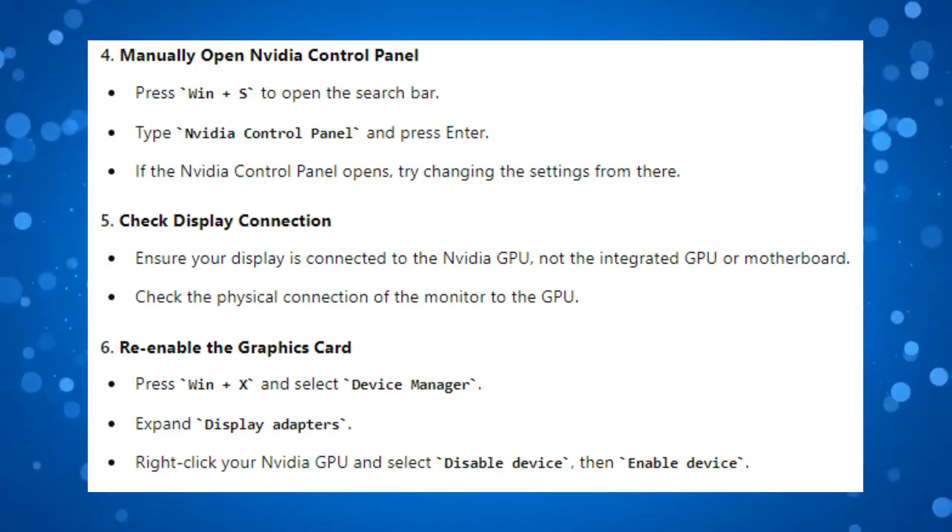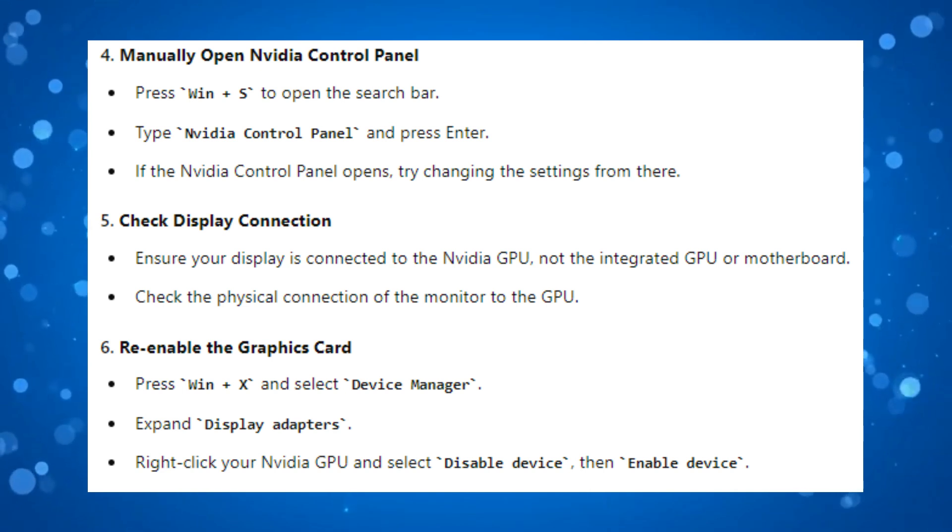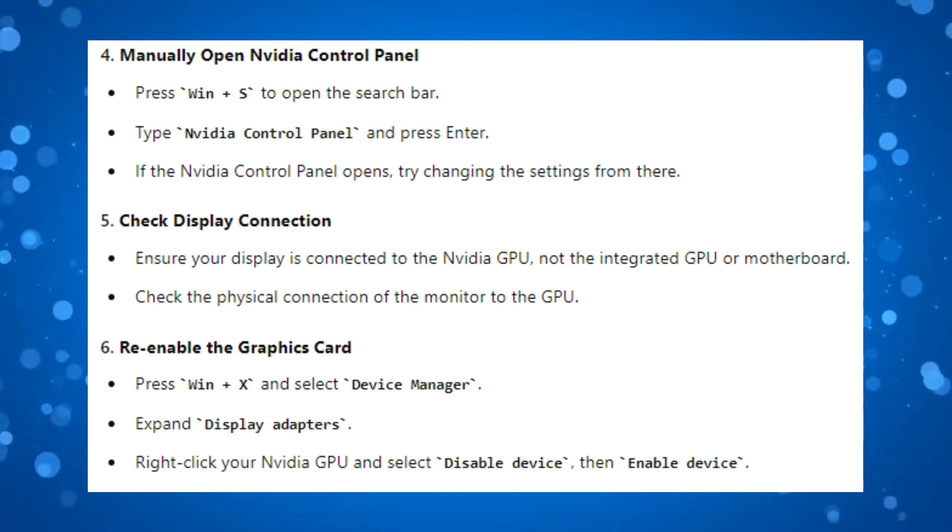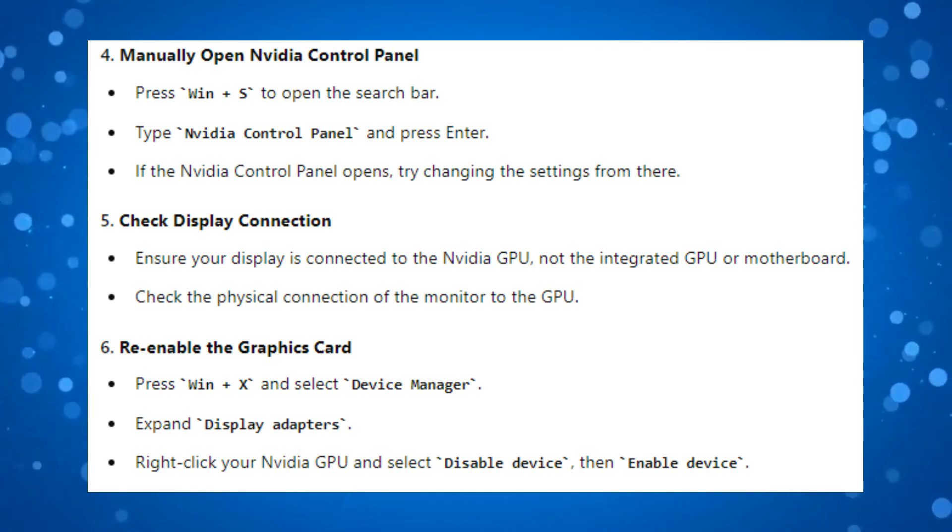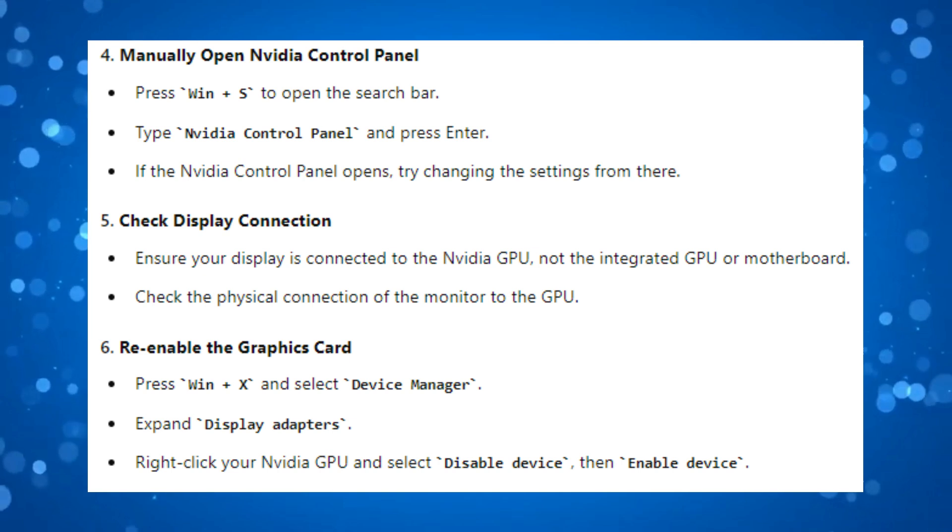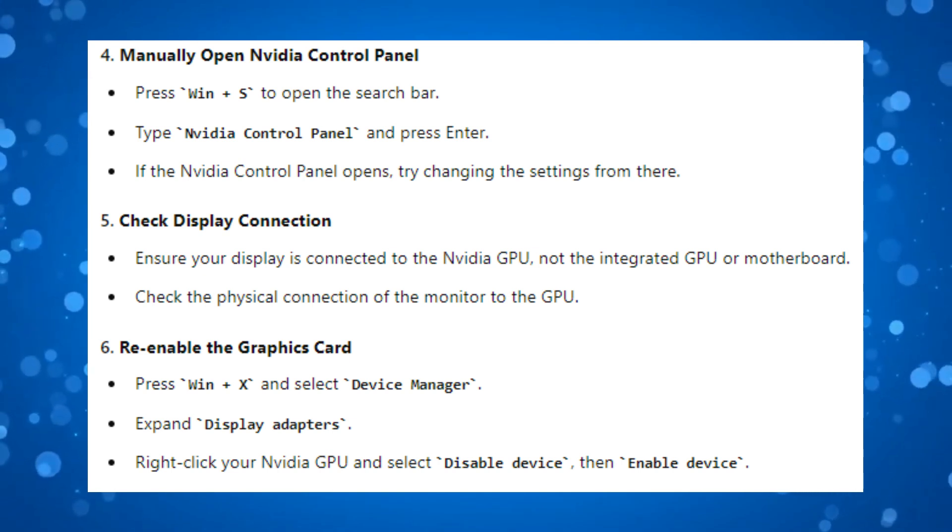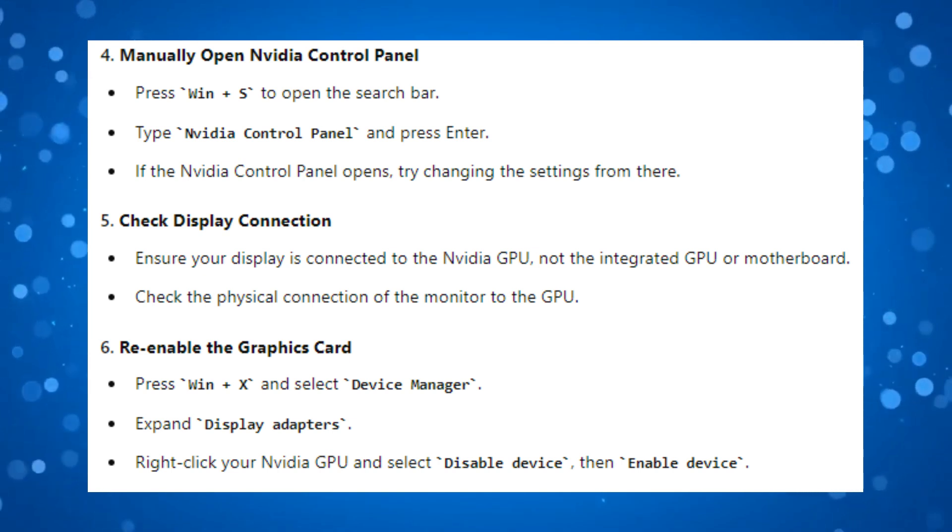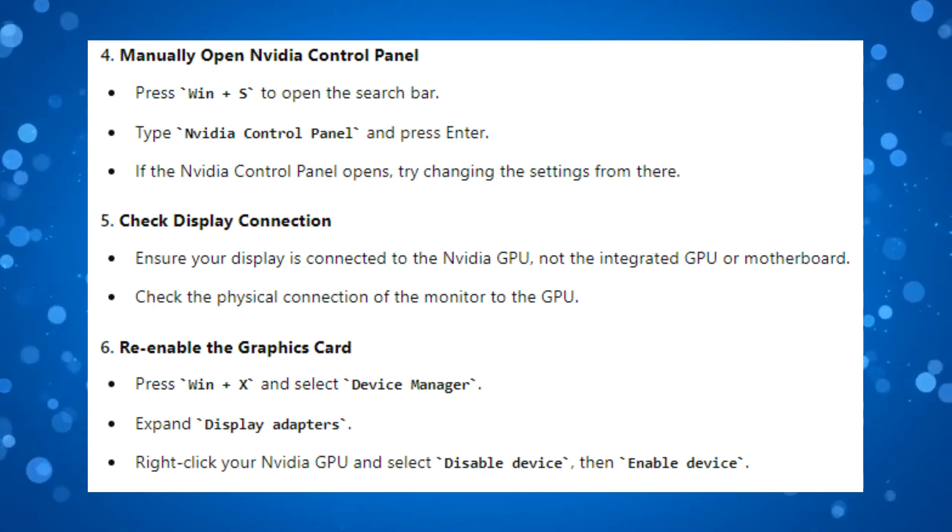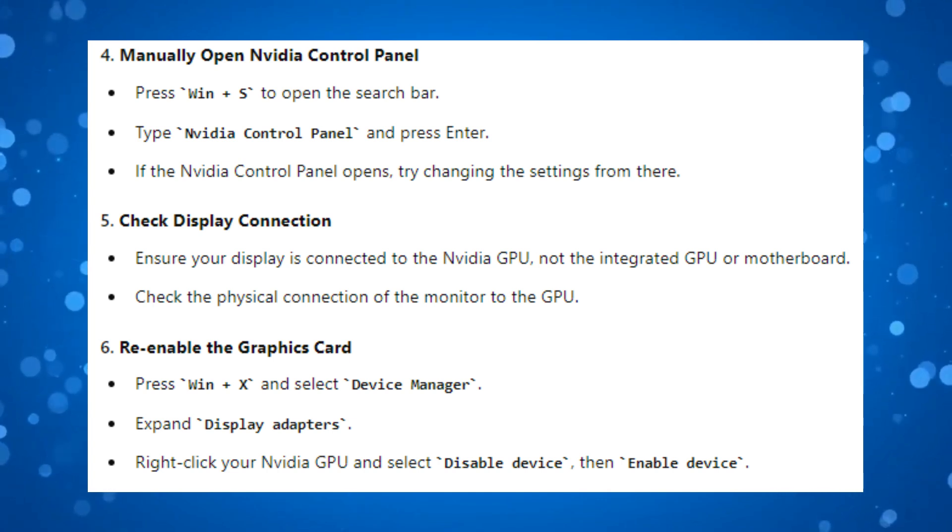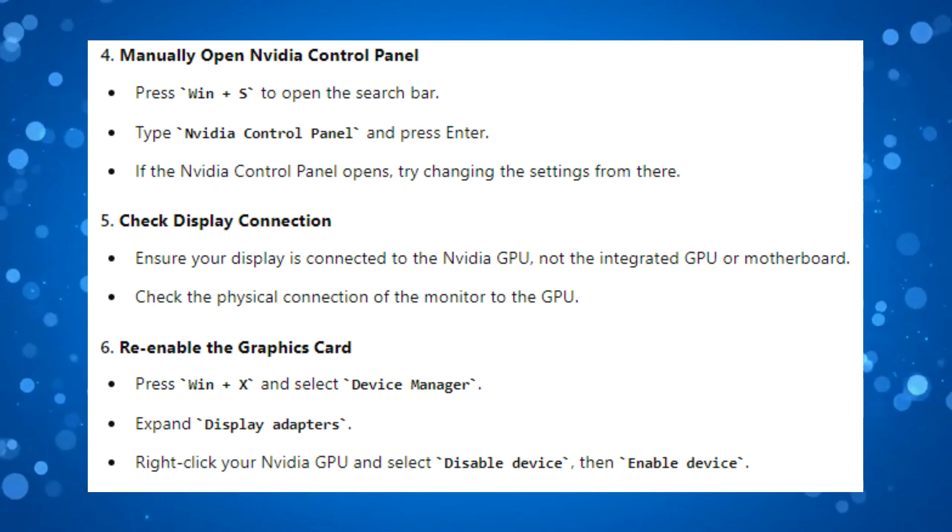What you can also try is manually opening the NVIDIA Control Panel. To do this, hold down the Windows key and press S to open the search bar. Type NVIDIA Control Panel and press Enter. If the NVIDIA Control Panel opens, try changing the settings from there.